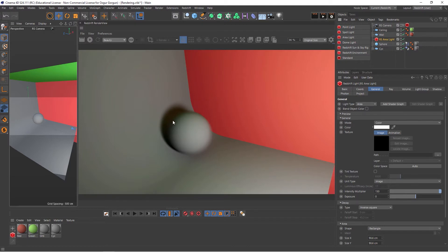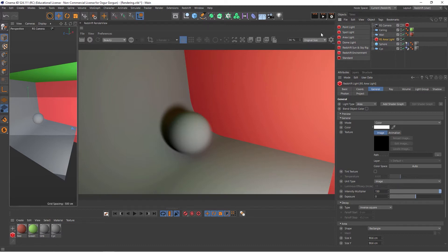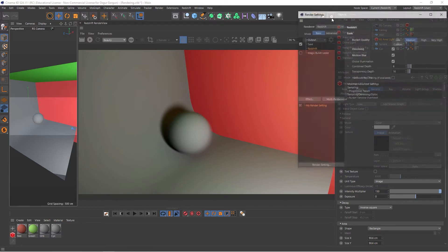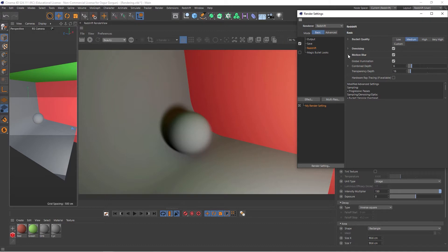So now we can have a look at some settings of the Motion Blur. If I go to the Render Settings, under Motion Blur, if I twirl this down, I get two options: Steps and Deformation Blur.